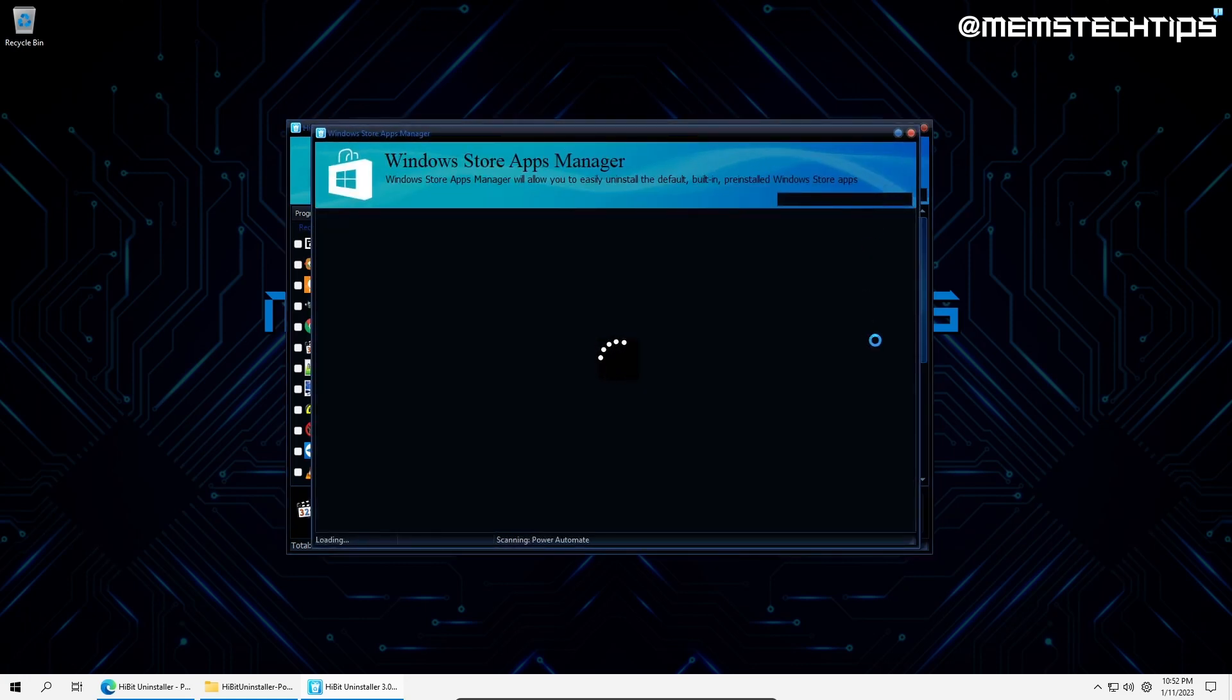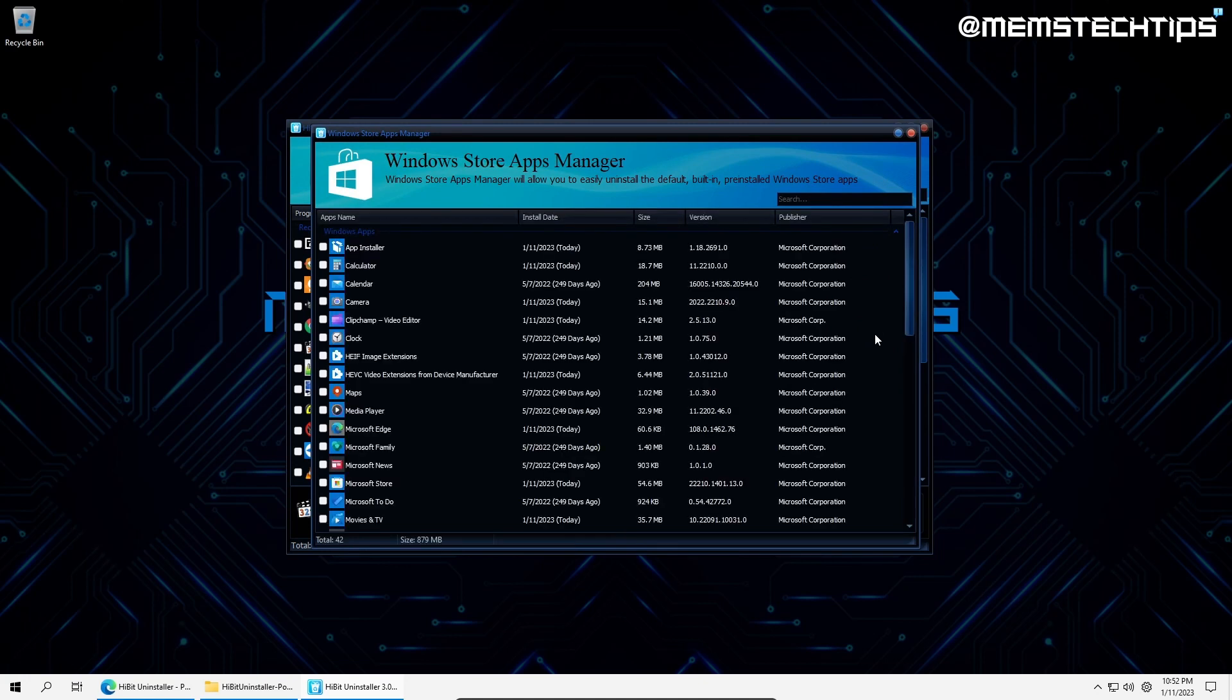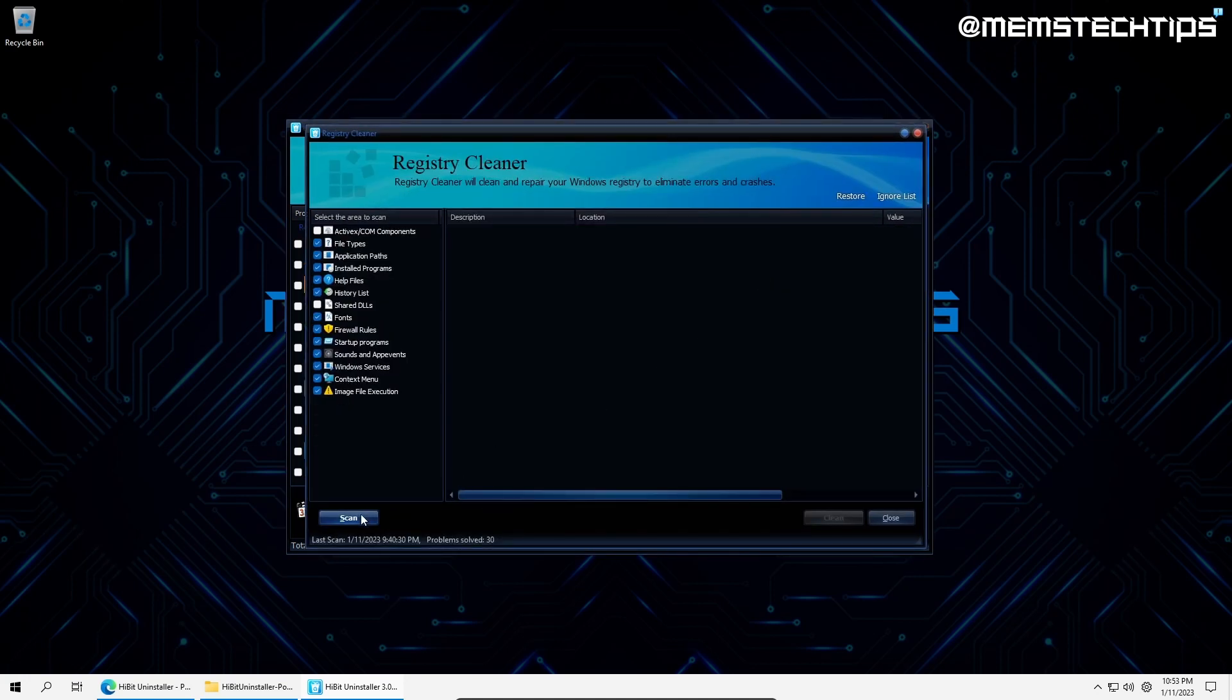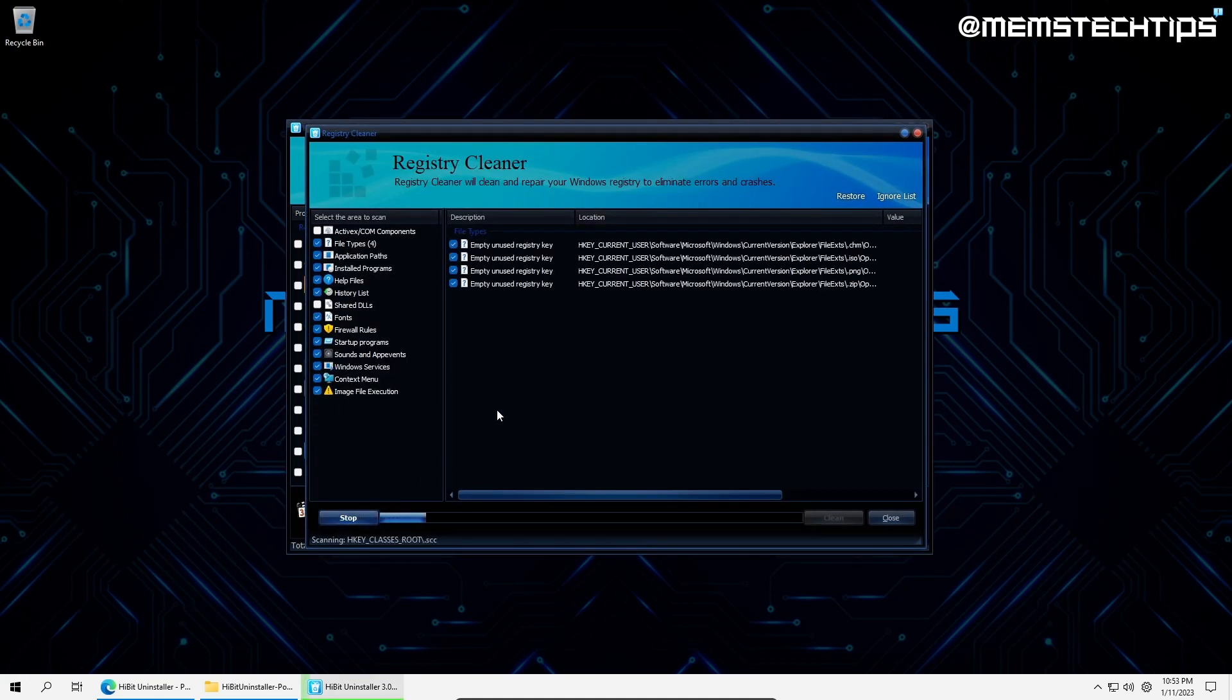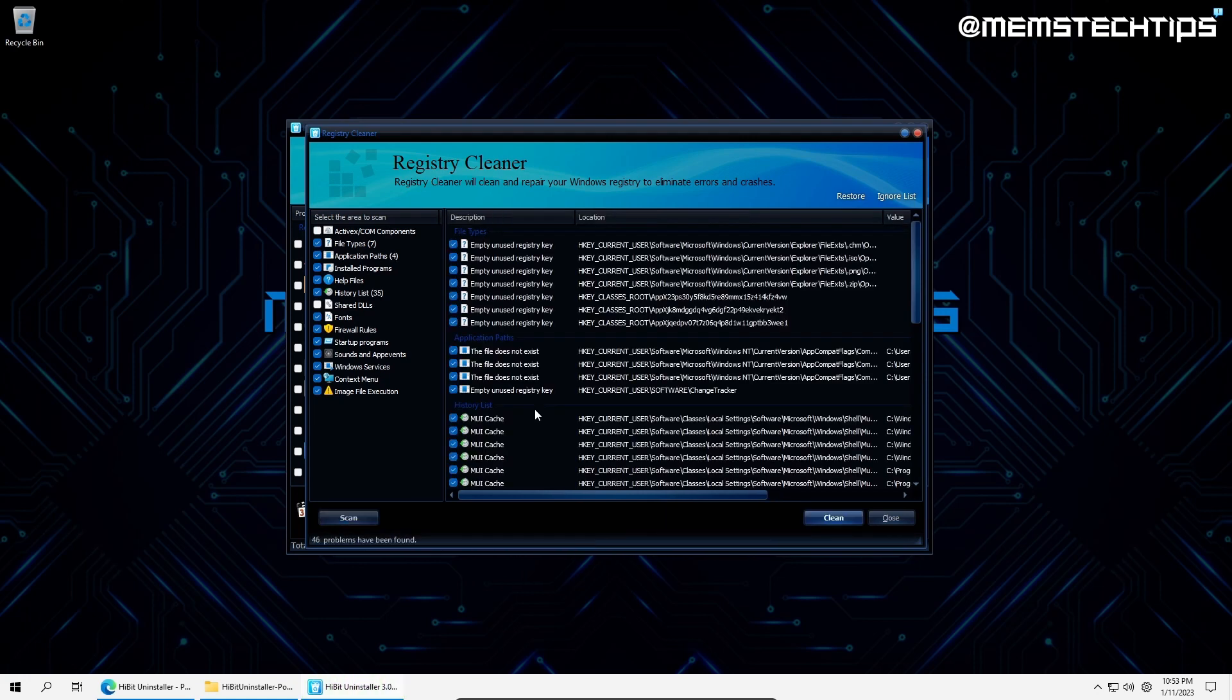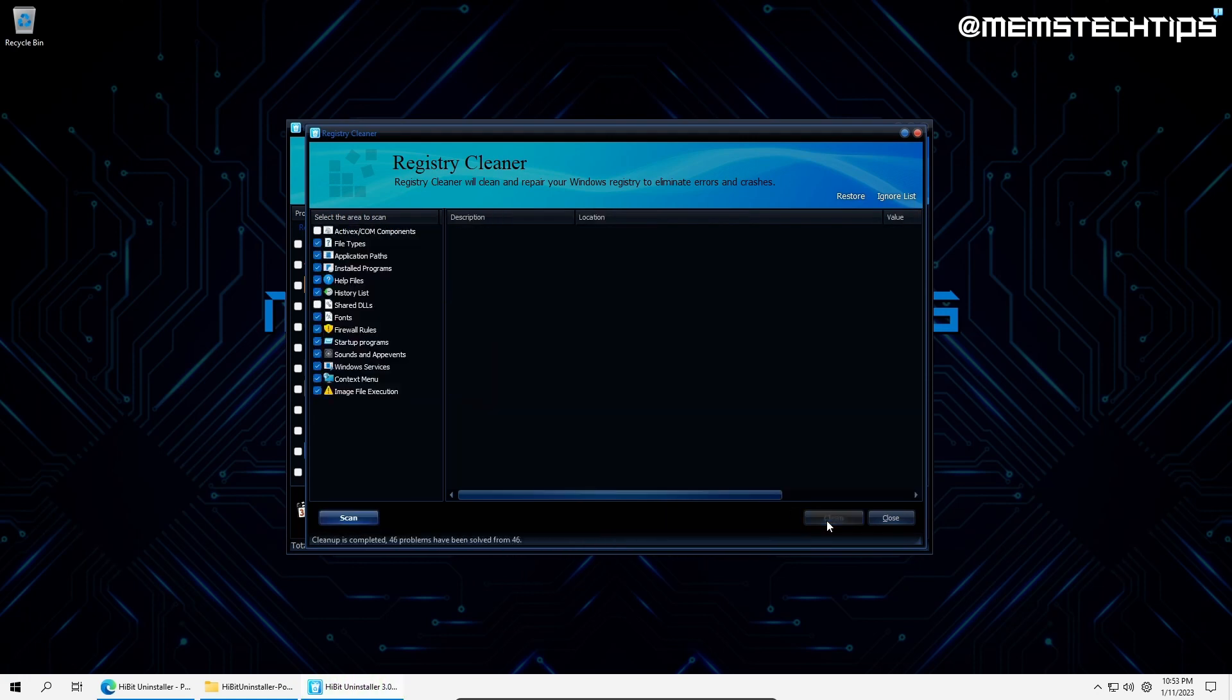For starters, it has a Windows Store apps manager. Here you can debloat your system by uninstalling any unwanted Windows apps. It also has a browser extension manager where you can view and uninstall browser extensions. The next two features are definitely my favorites, the registry and junk file cleaners. They are both really straightforward to use. You do a scan and then you clean.